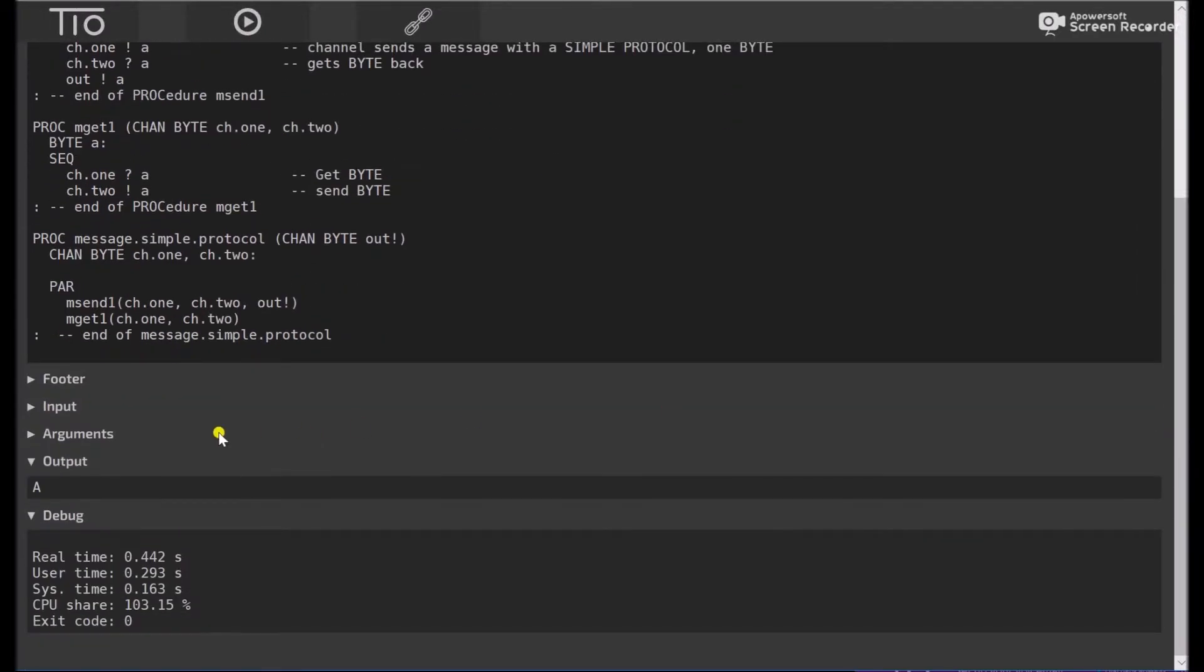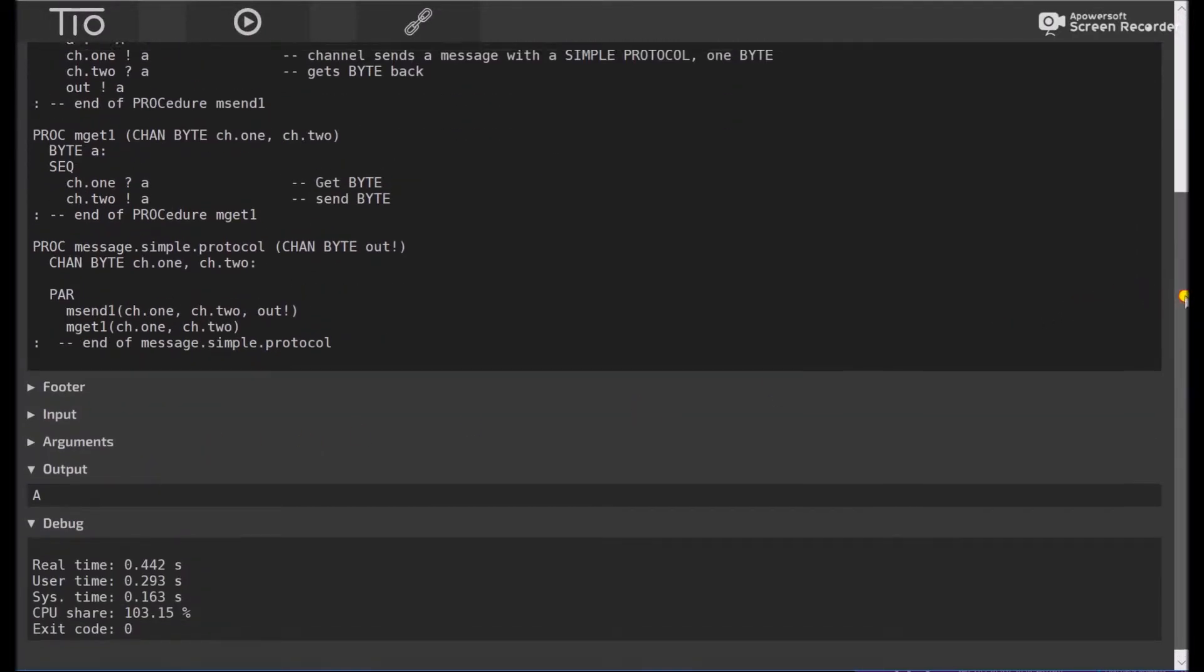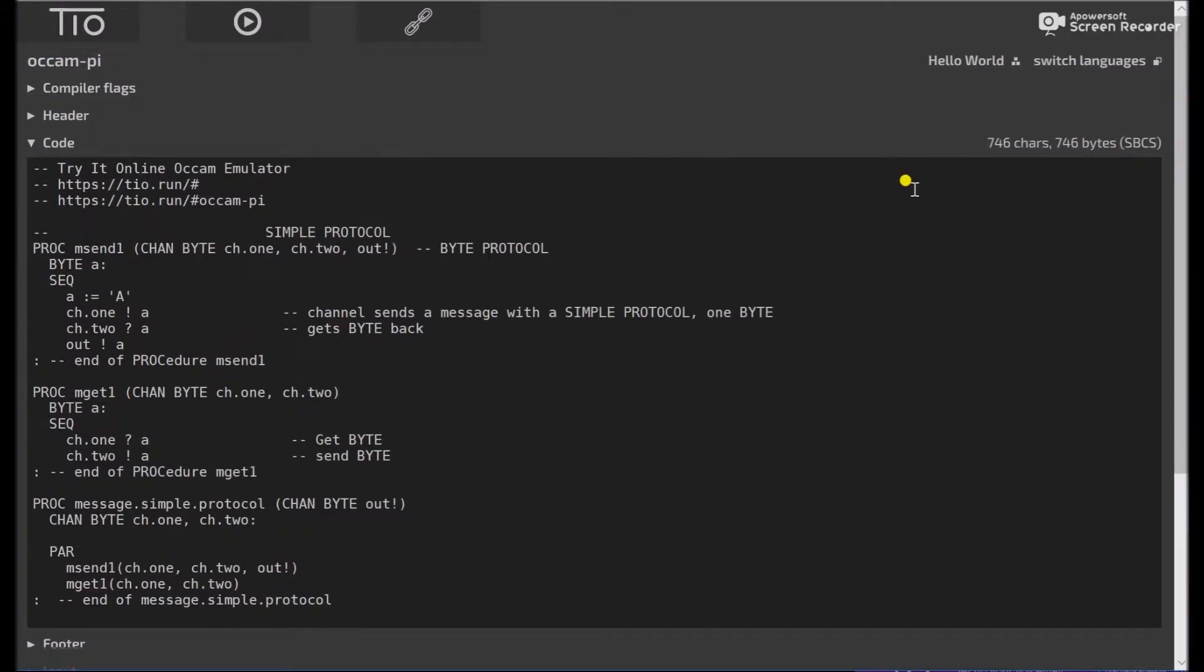And sure enough, we get A. So the important thing of the simple protocol is it's just a byte definition, and that's pretty easy.